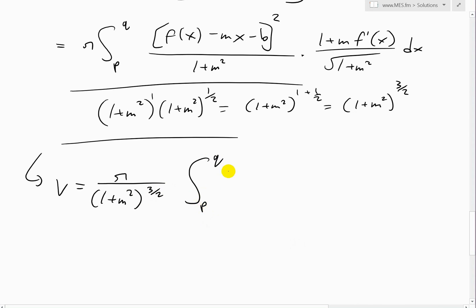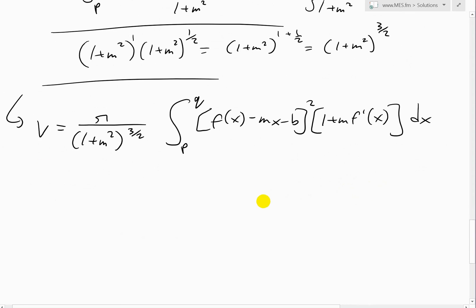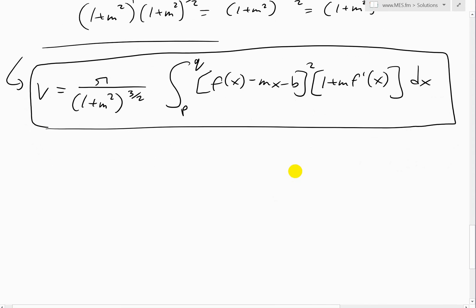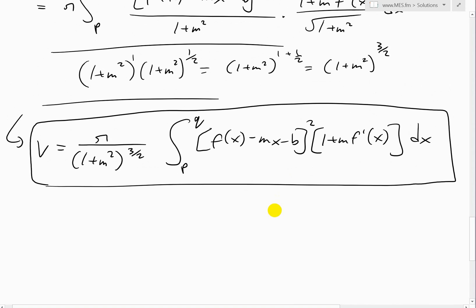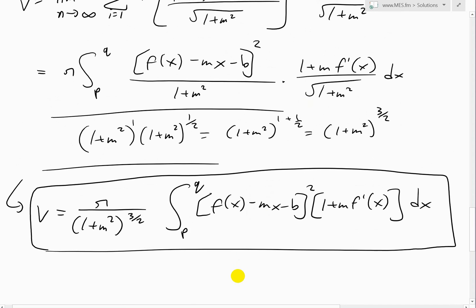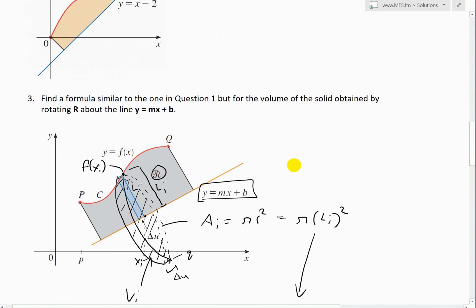The final formula for volume is: V = π / (1 + m²)^(3/2) times the integral from p to q of (f(x) − mx − b)² times (1 + m·f′(x)) dx. This is our equation for the volume of the solid obtained by rotating a curve about a slanted line of constant slope. It's very similar to the area equation from question one, except there's a square on the function term and the power is three-halves instead of one.